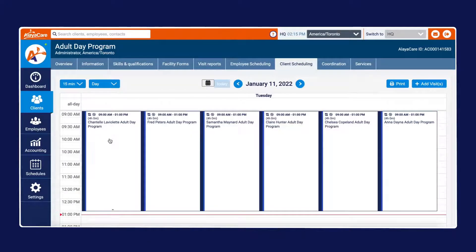Book a demo with us today so you can see exactly how AlayaCare will support your community support programs and achieve better outcomes. Thanks for watching!